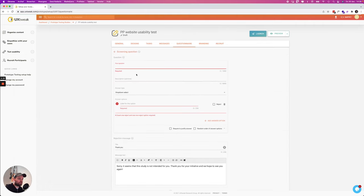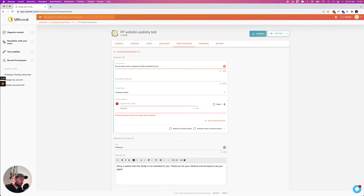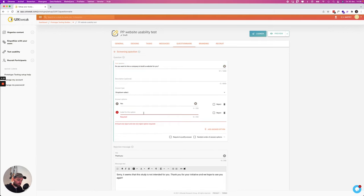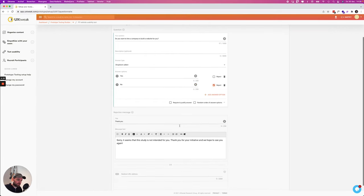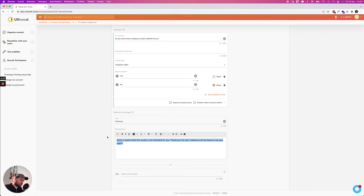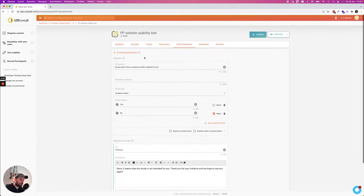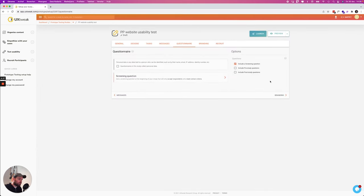So for example my question is do you want to hire a company to build websites for you? These are relevant people that are part of the target group of the Panda Panda website. So then we can do yes and we can add another one no, and if they answer no then we are going to reject them and then we're going to say sorry man it's not possible for you to do this. All right so that's it for the screening question.